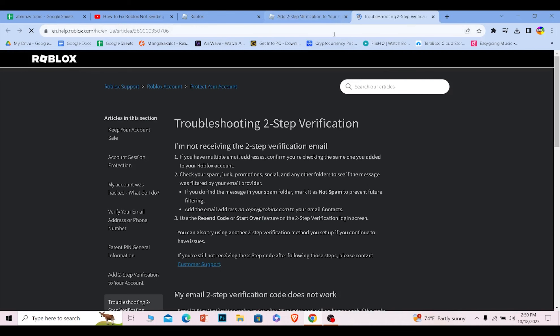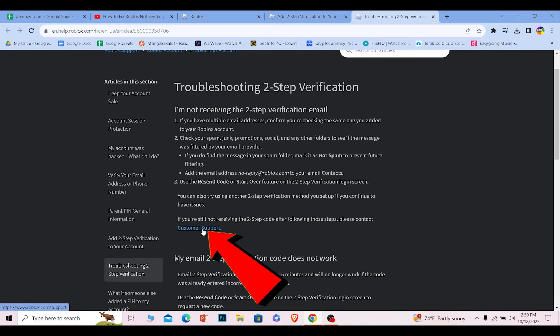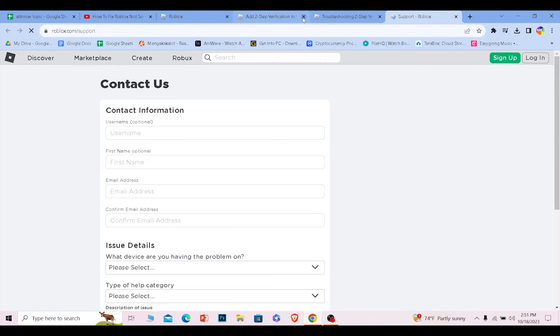Once you click on it, it's going to take you to this page. Where it says if you're still not receiving two-step verification code, yes we are not. So we want to click on customer support then it's going to take us to this page.